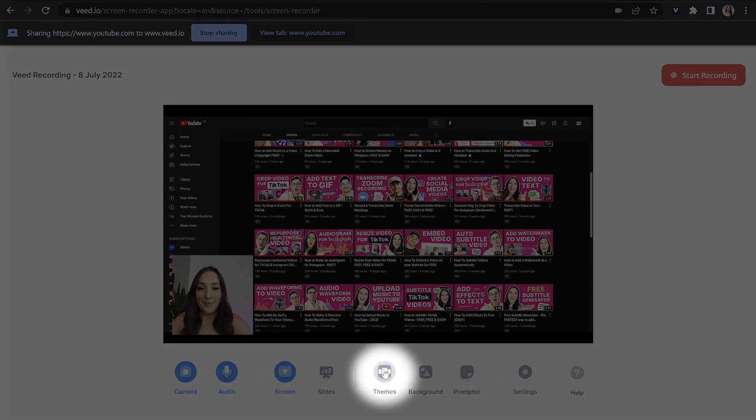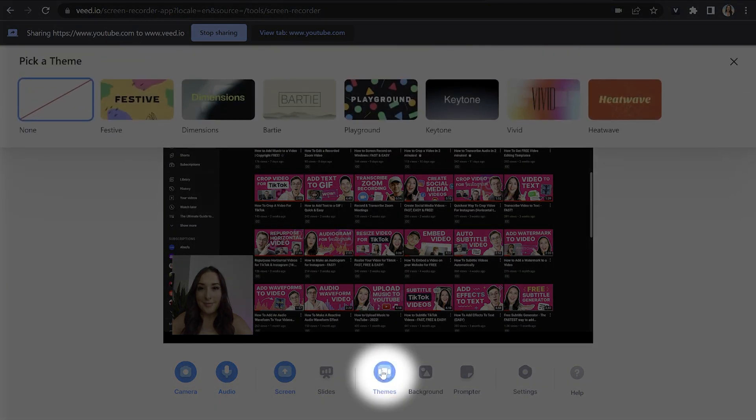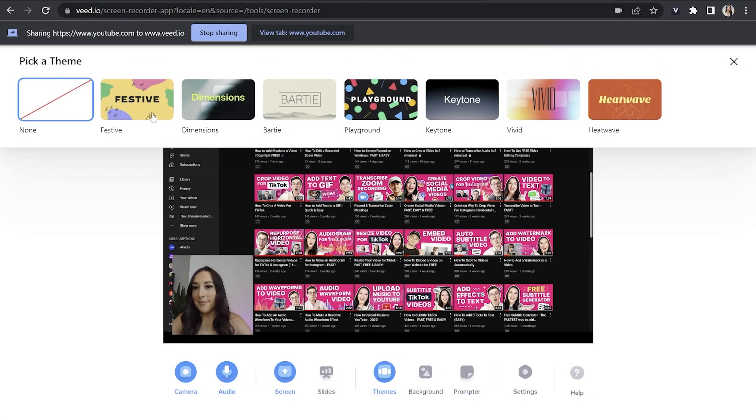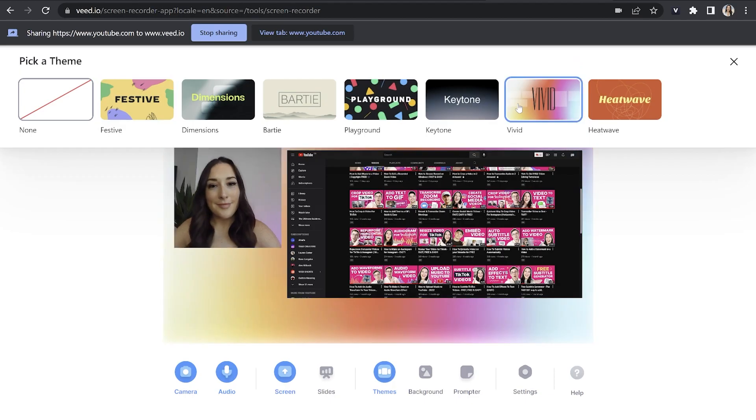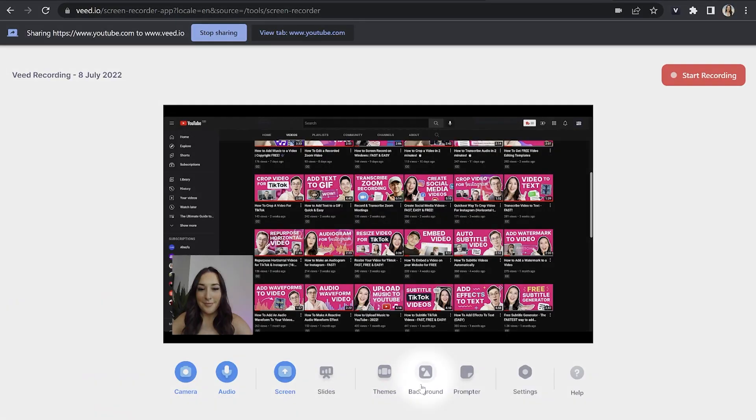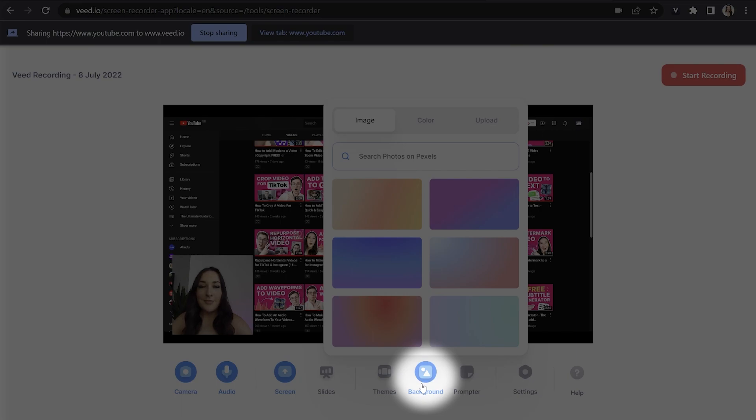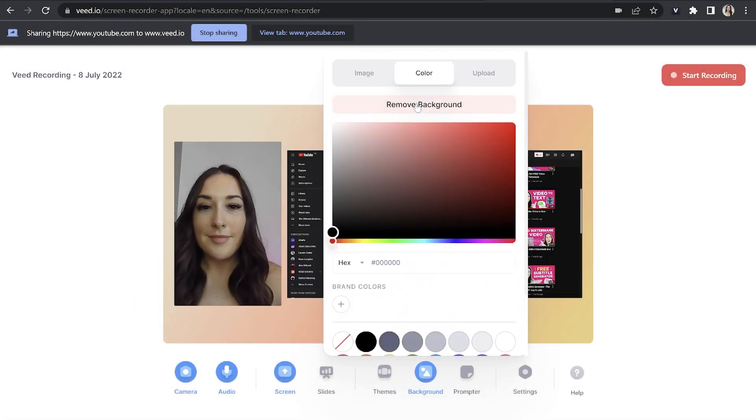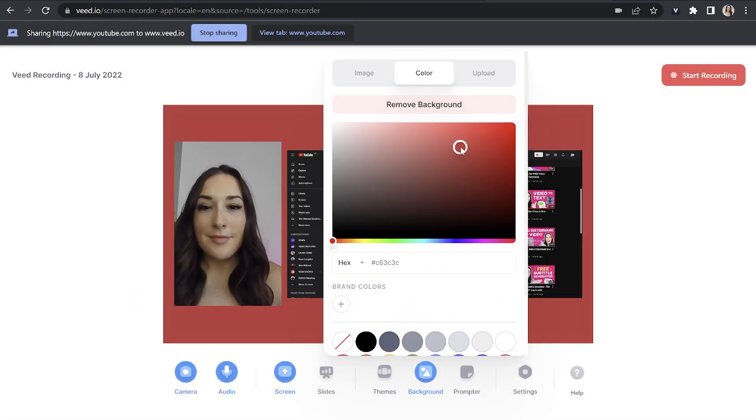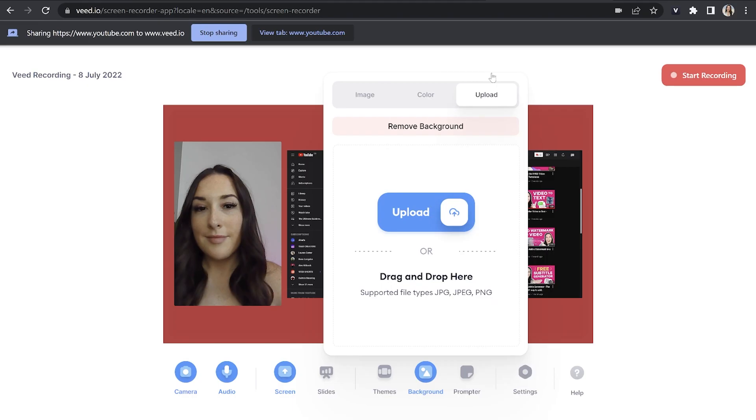Next we have themes. You can have a play around here and see if you like any of these jazzy themes if they're going to fit your project. No worries if they don't because we have some more options for you. You can just go ahead and click backgrounds and here you'll see we've got gradient colors. You can choose a block color or you can even choose to upload a background yourself.